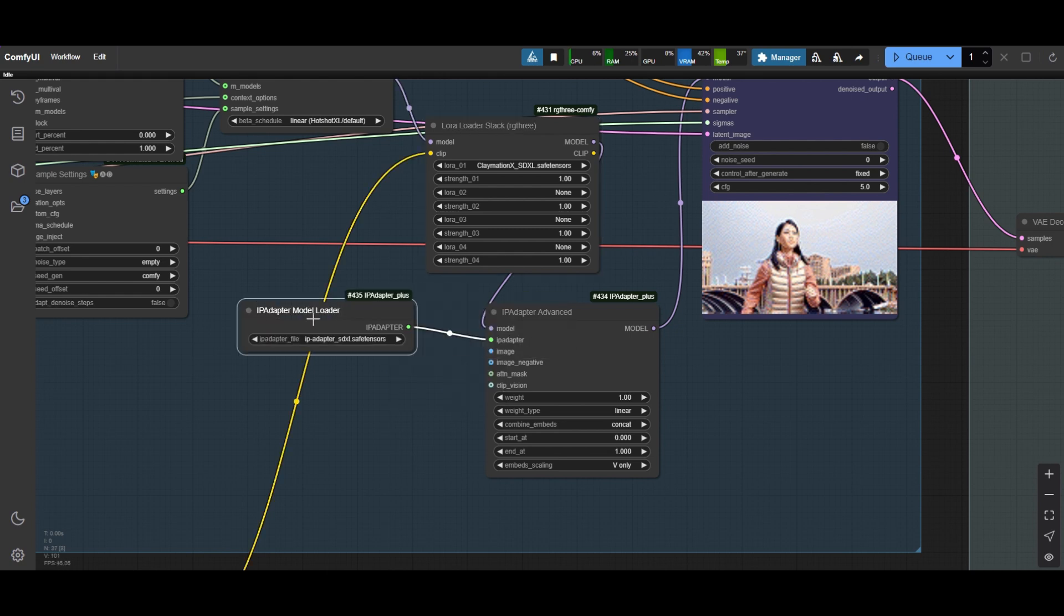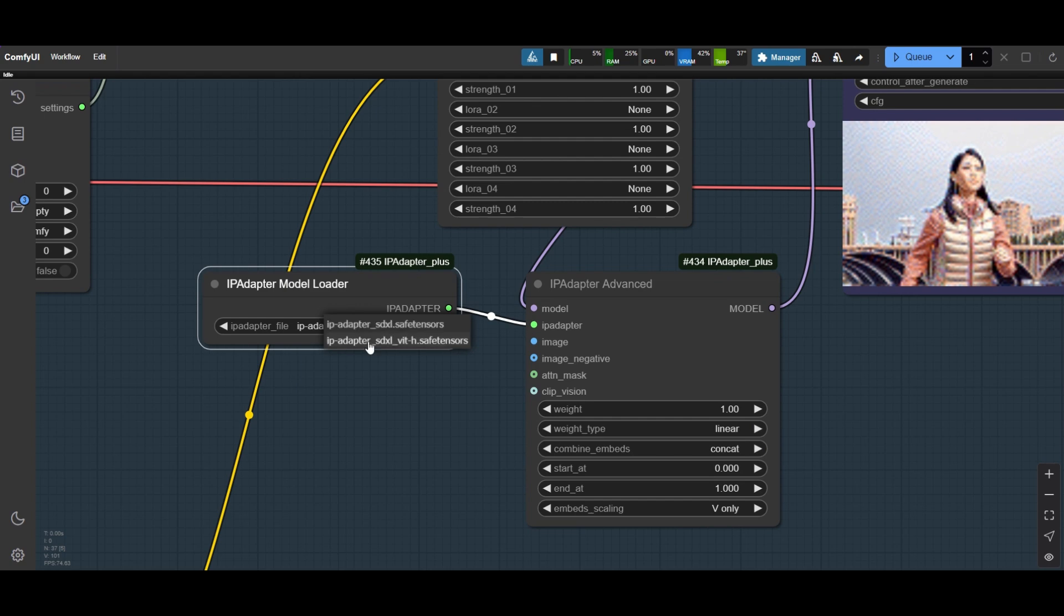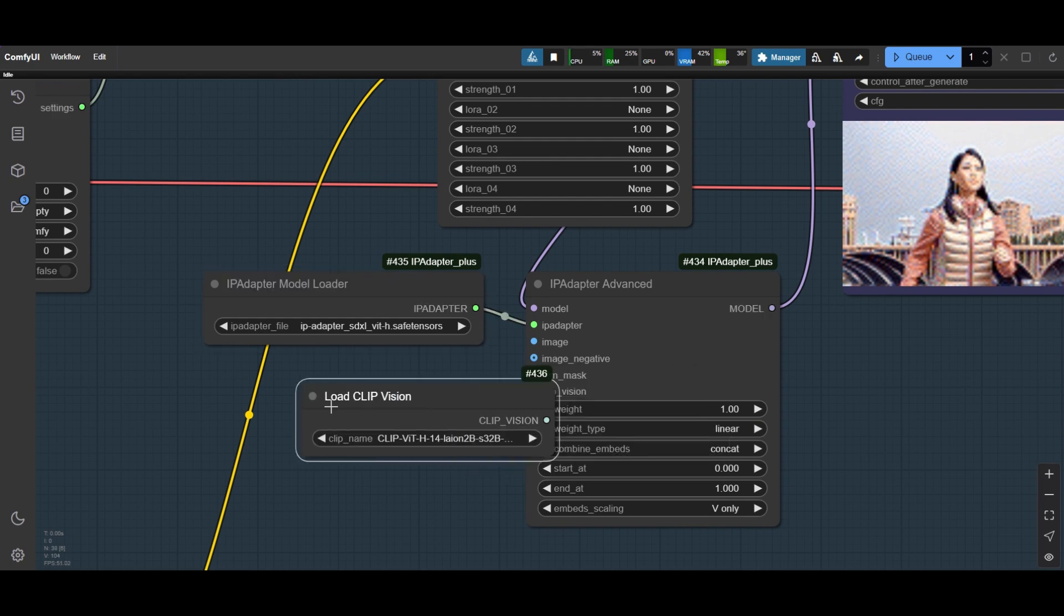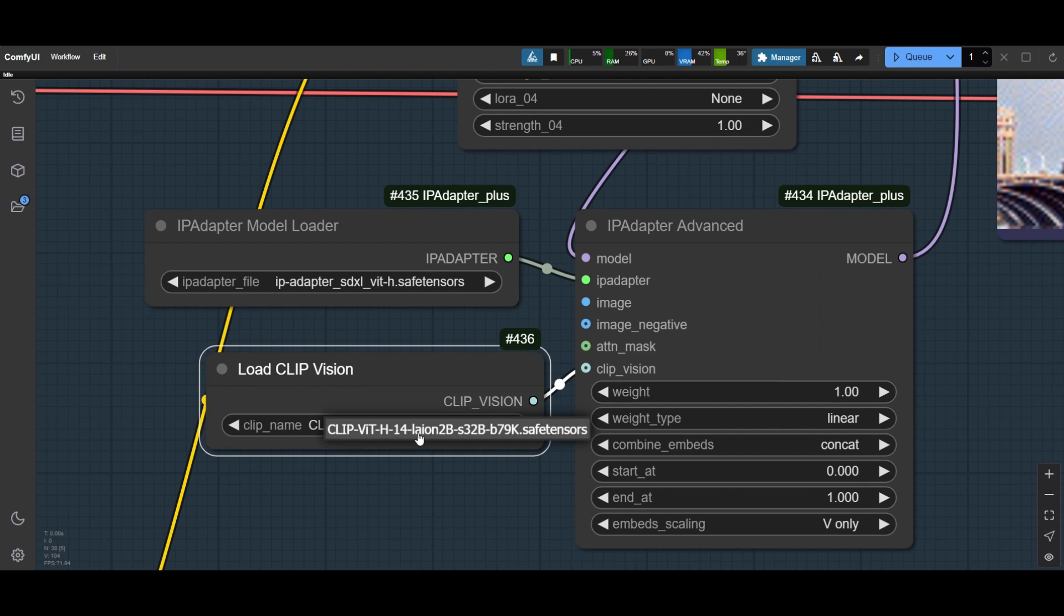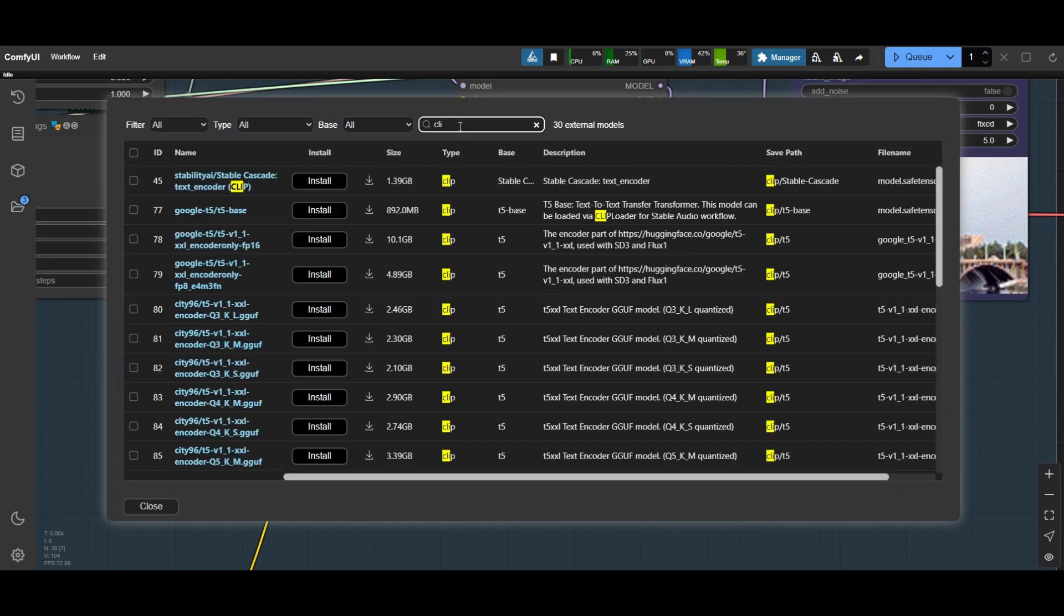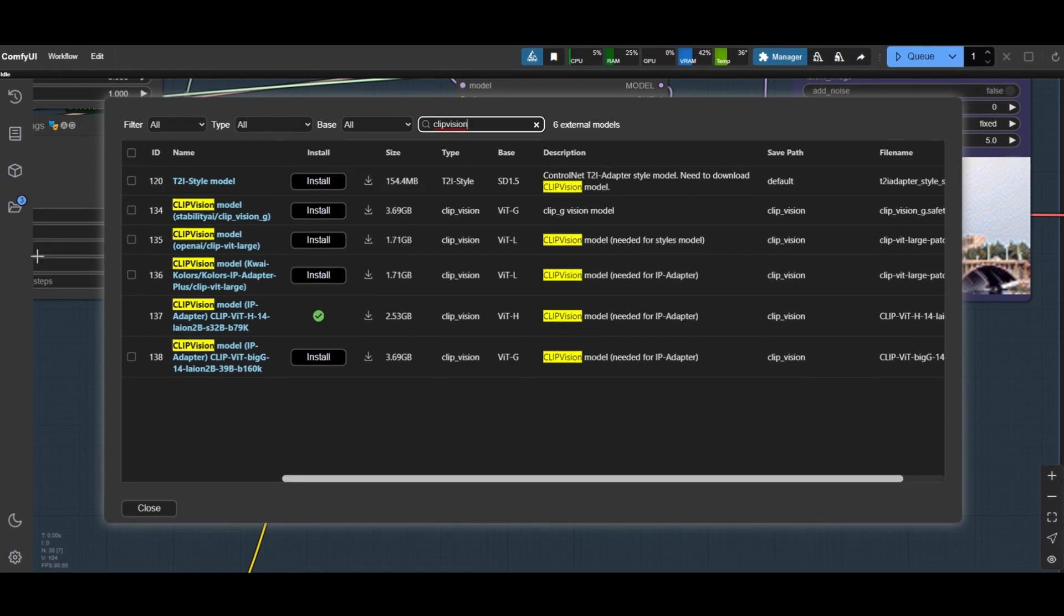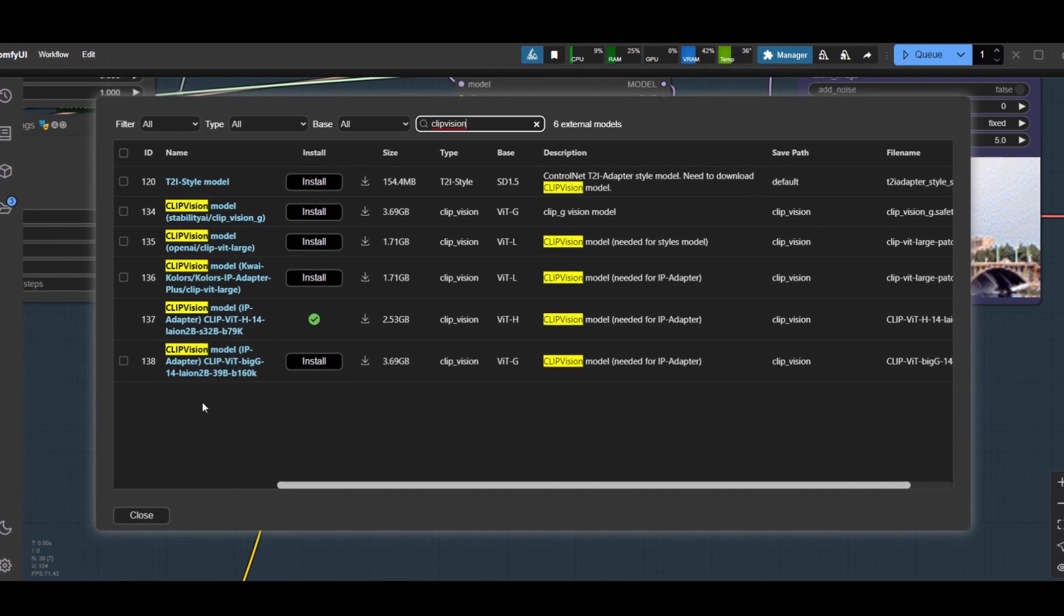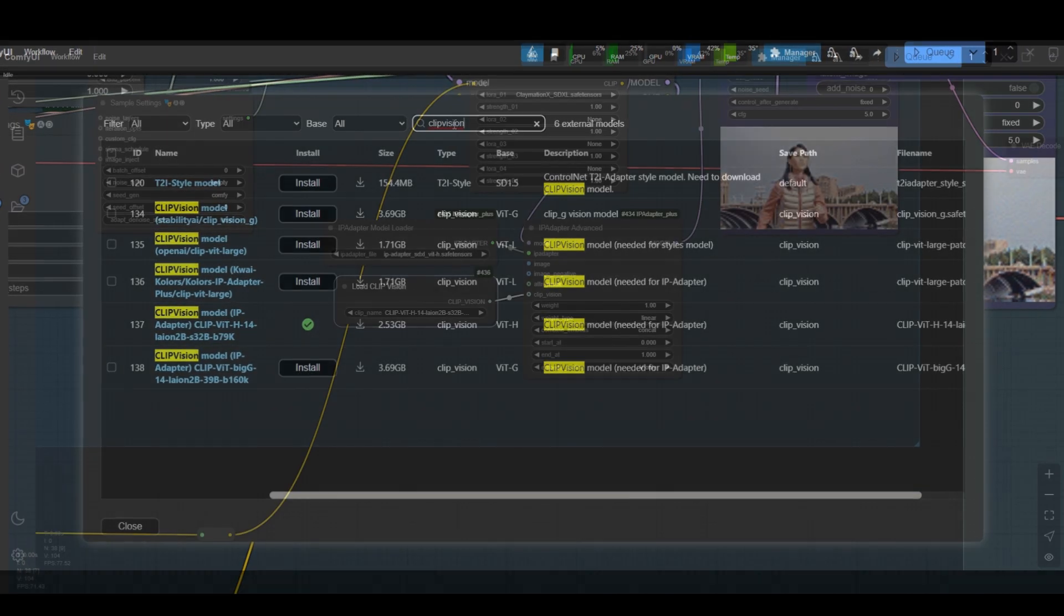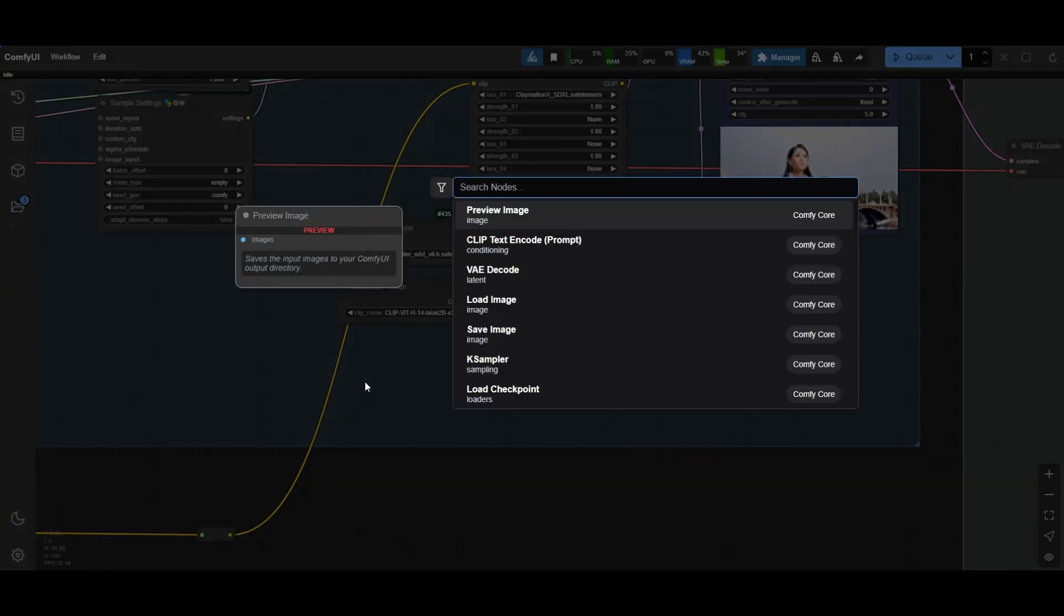Add the Load Clip Vision node and select the Clip VITH model. Both the IP Adapter Model and Clip Vision Model can be downloaded from the manager.